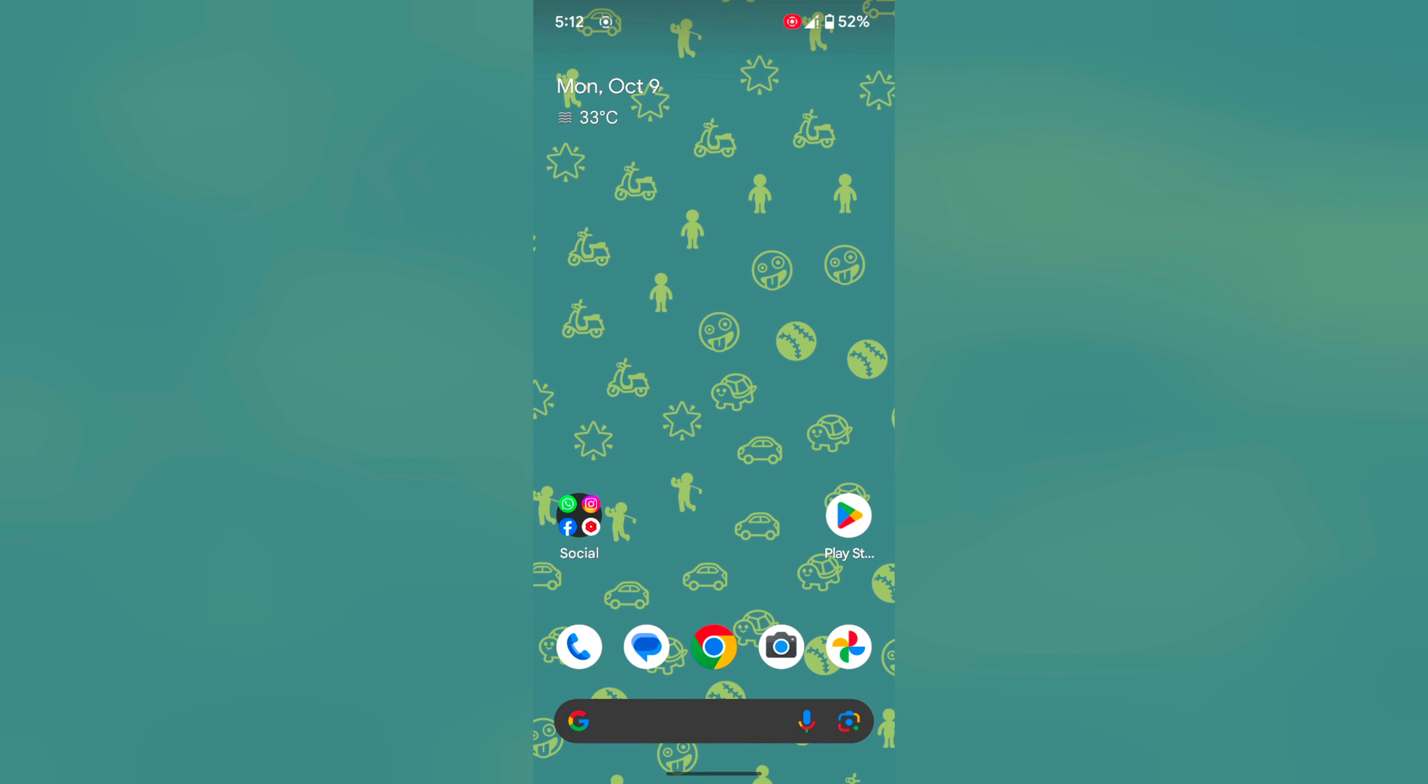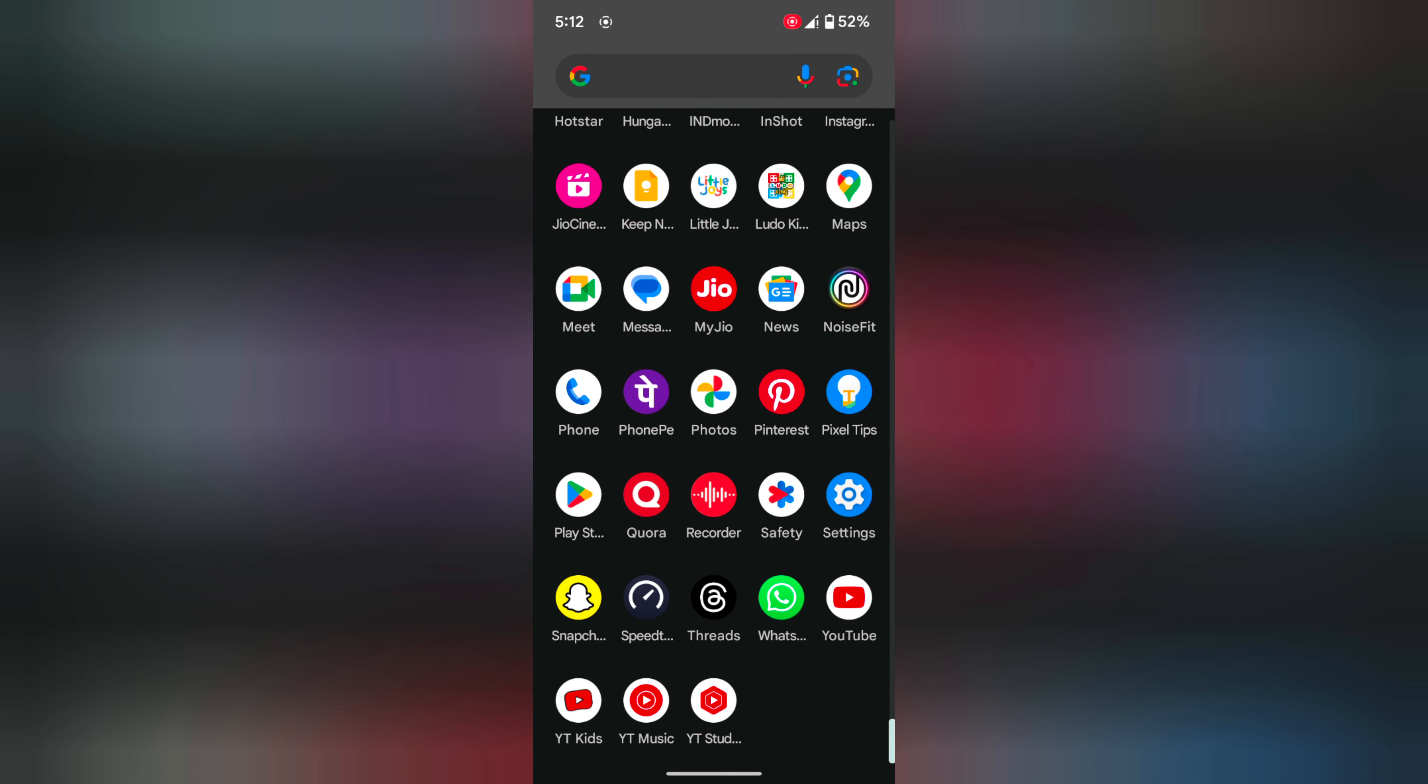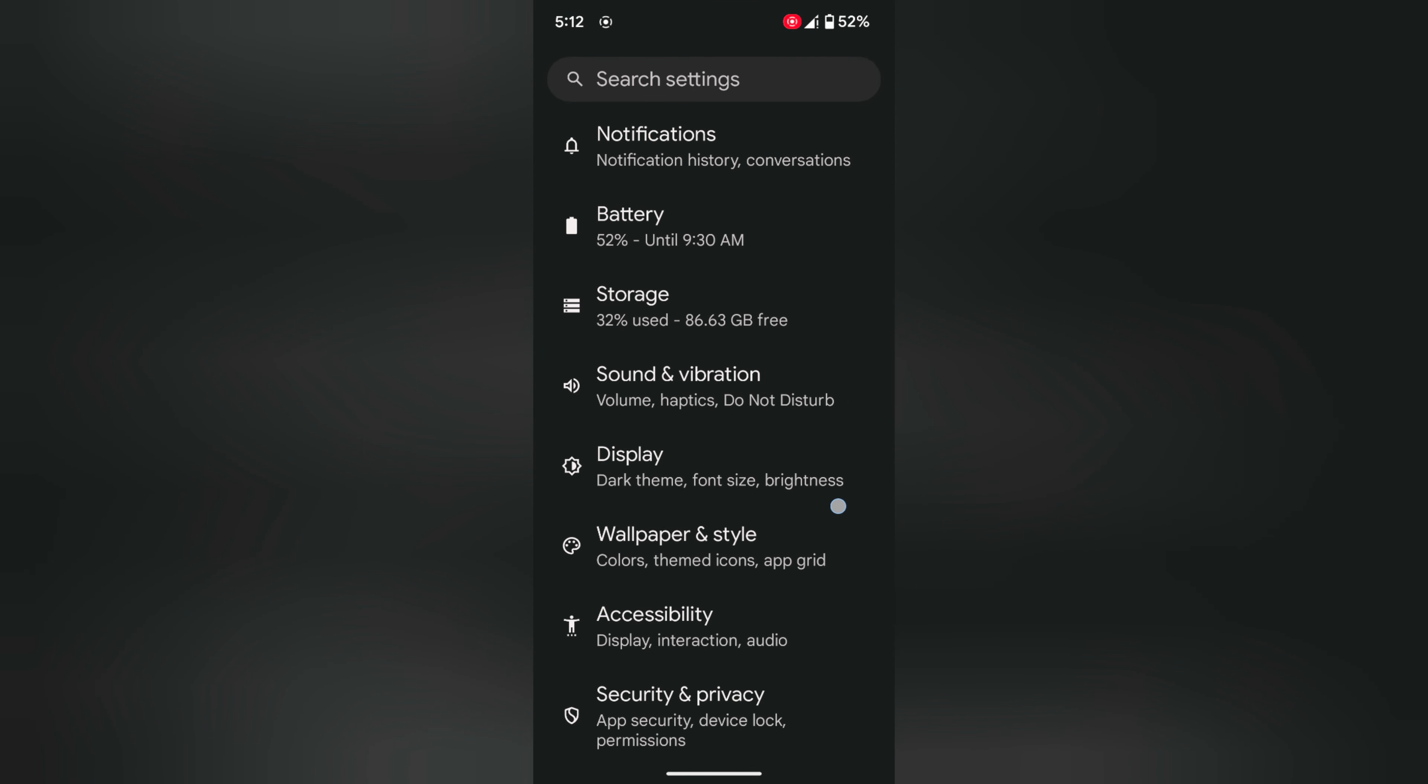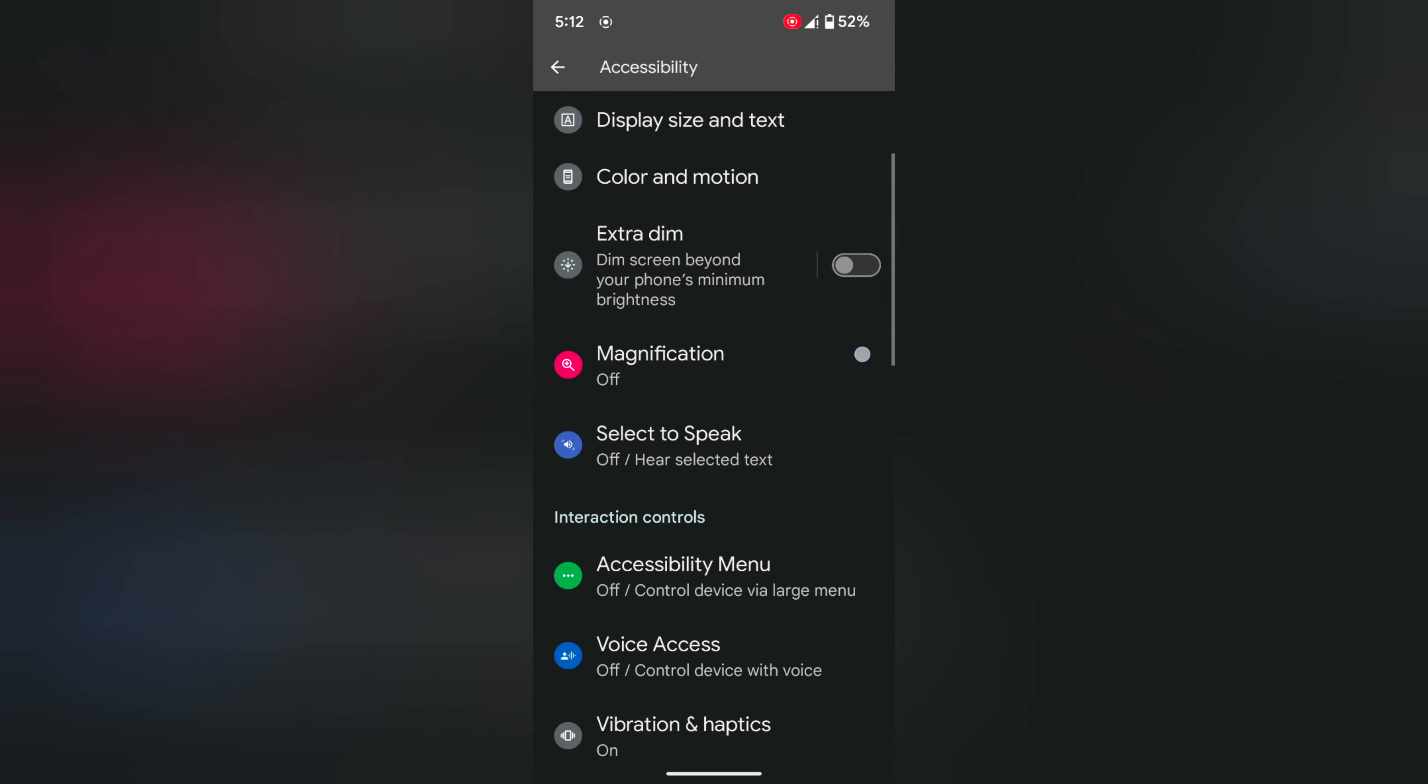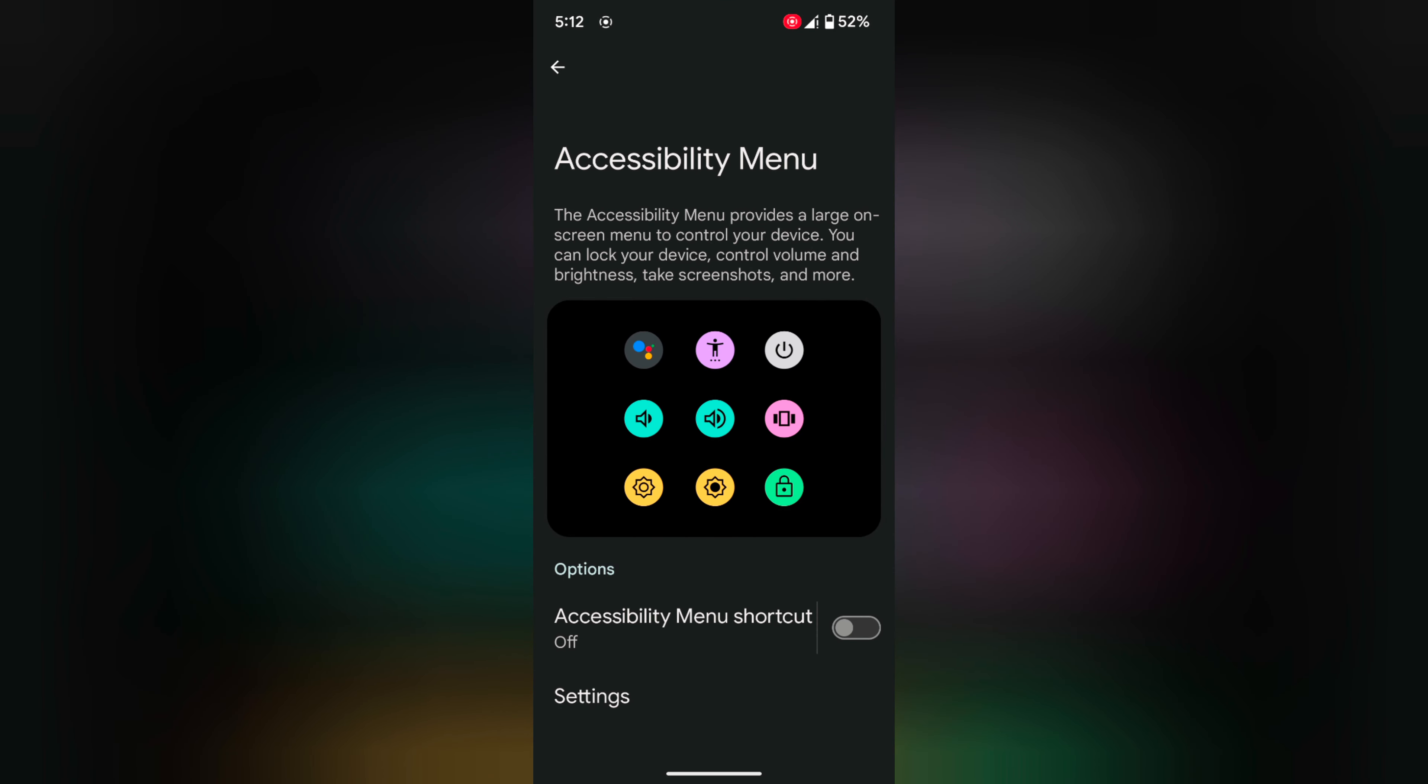In the third method, you can use accessibility settings. Go to settings, scroll down to accessibility, tap on it. Again scroll down, tap on accessibility menu.